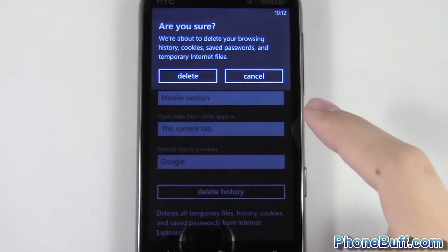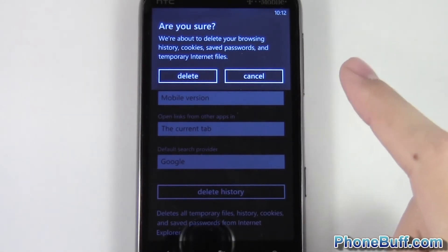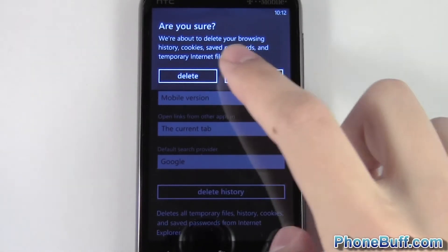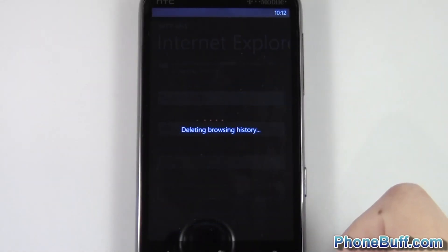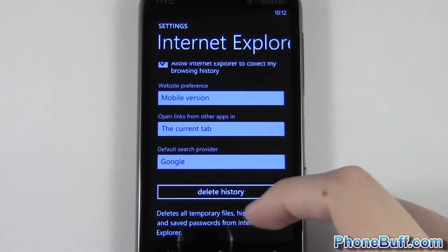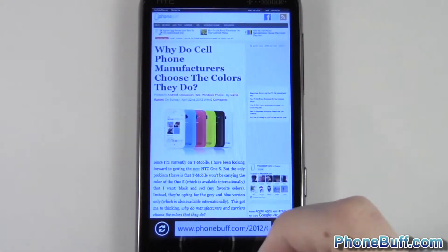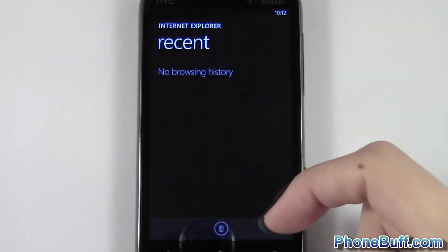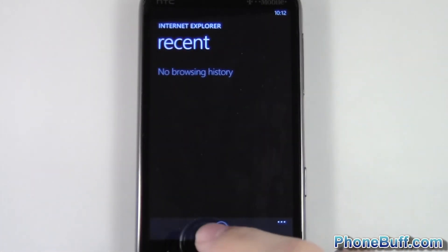It says we're about to delete your browsing history, your cookies, saved passwords, and temporary internet files — so basically it's gonna delete all your internet history. I hit OK, and it's deleting the history now. I'll go back and go to Recent again, and now you can see the history has been erased.